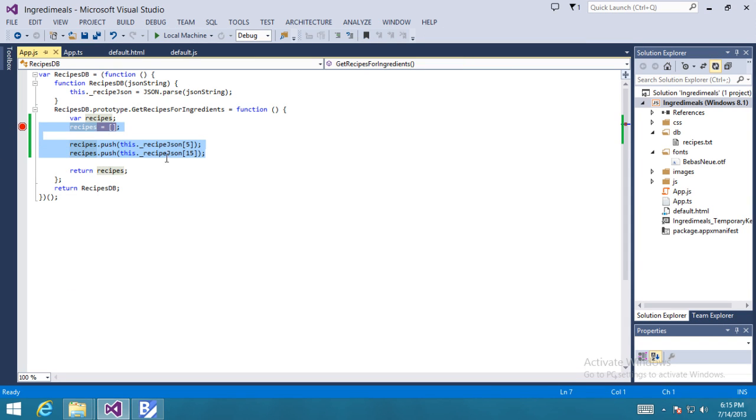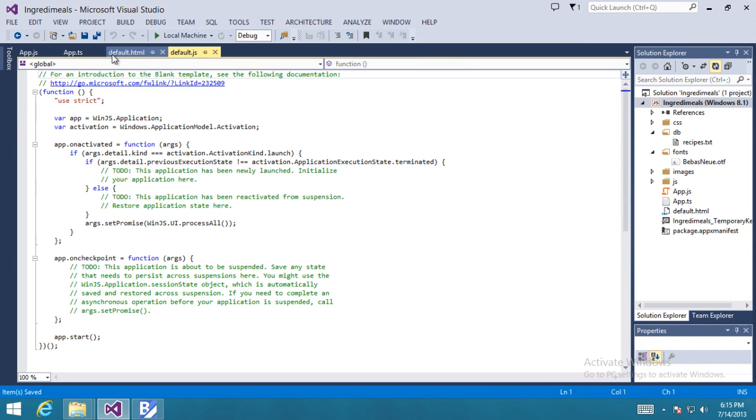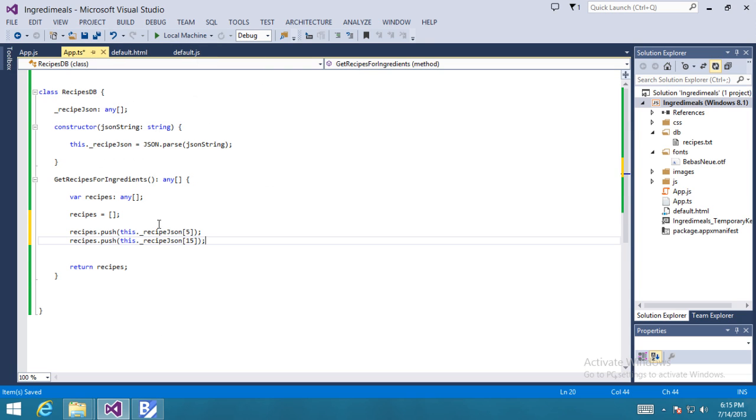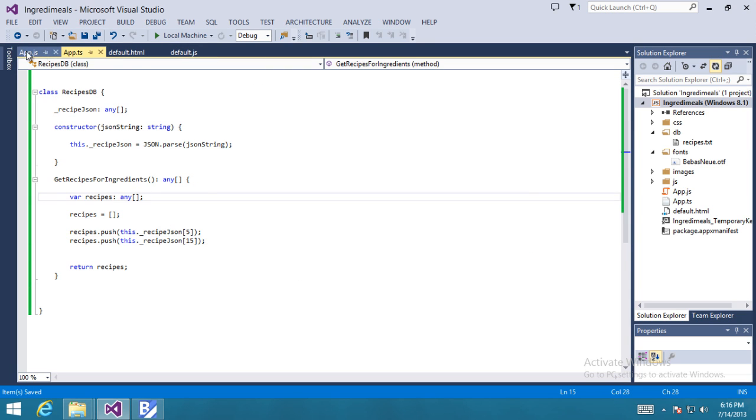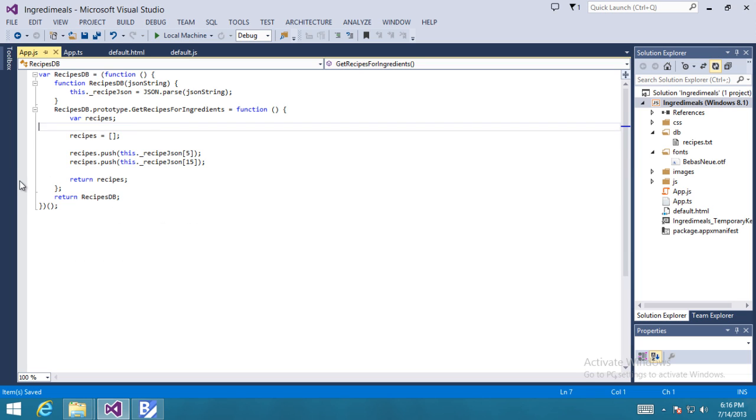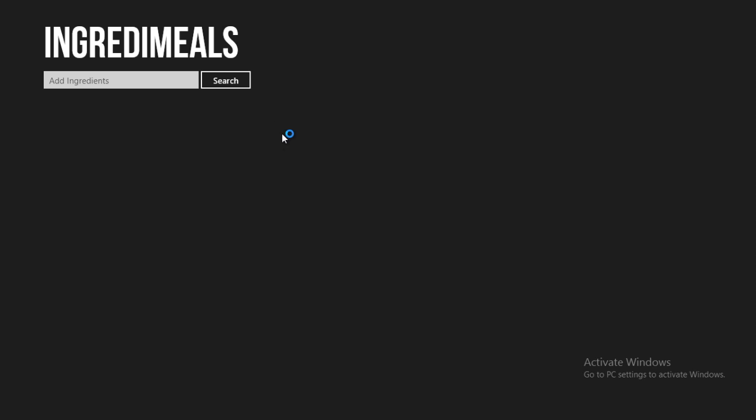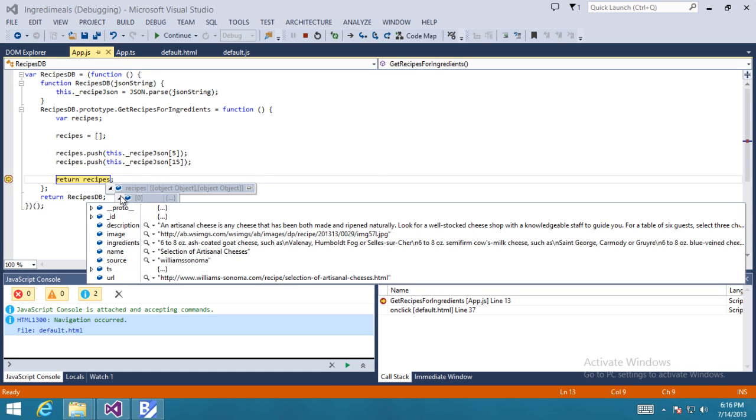And you'll notice that once we save, TypeScript compiles our updated code into JavaScript. And we can run the app and the debugger will break on that return recipes line. And we can see that we have two items, two recipes in that array that we'll be returning to default.html.